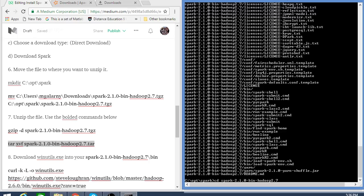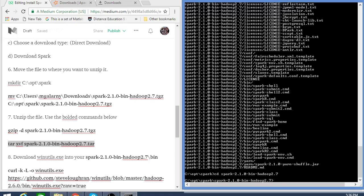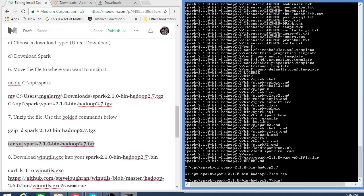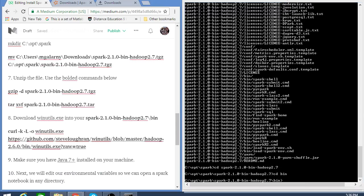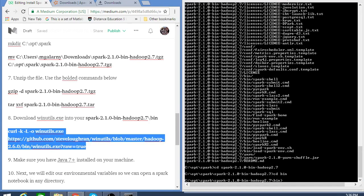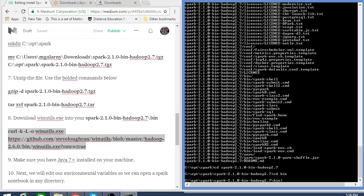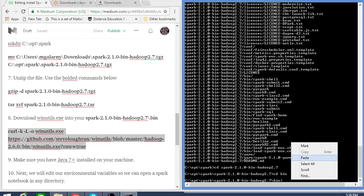Next thing I'm going to do is cd into the Spark directory that was untarred, then cd into my bin. Windows is a bit weird, but what I need to run Spark properly — otherwise I'll get some weird PI4J error — is winutils.exe. So I'm going to copy this line from my blog post, which just basically gets winutils.exe for you, and put it in my bin.